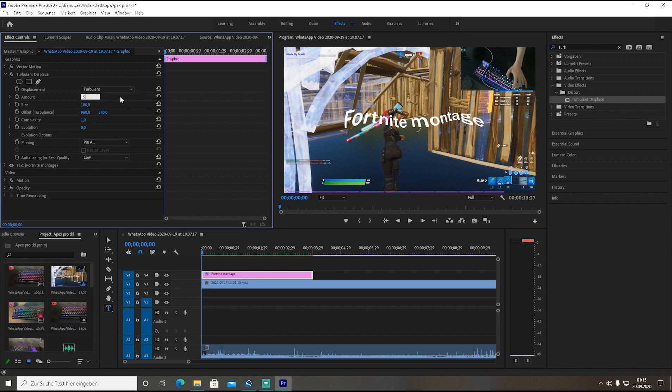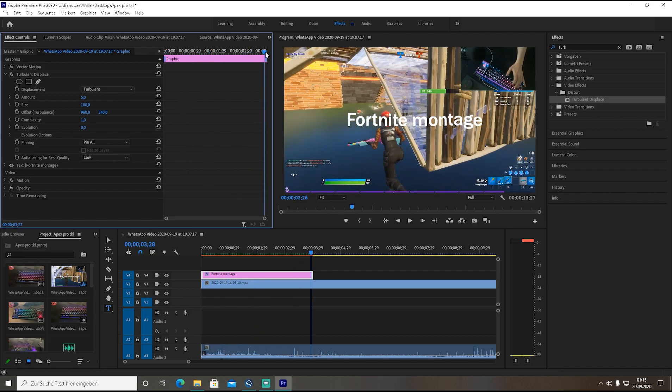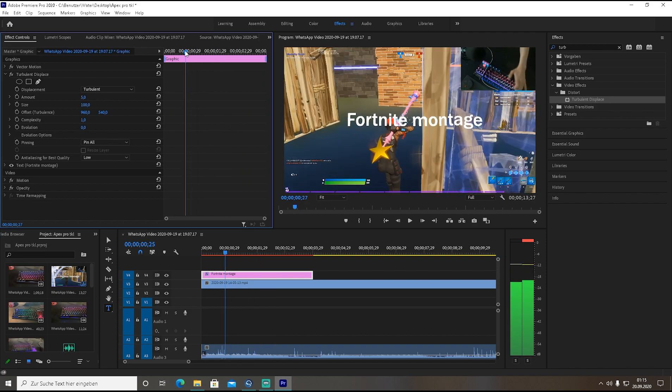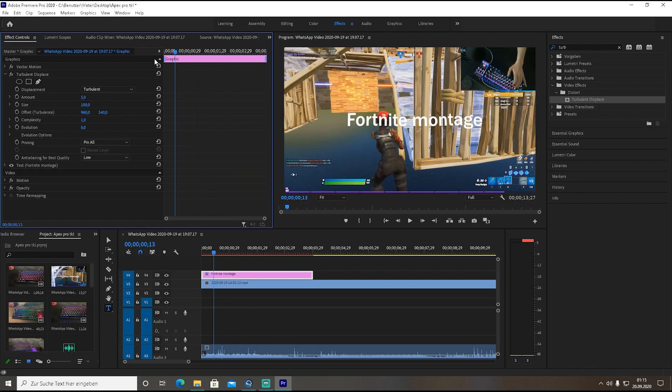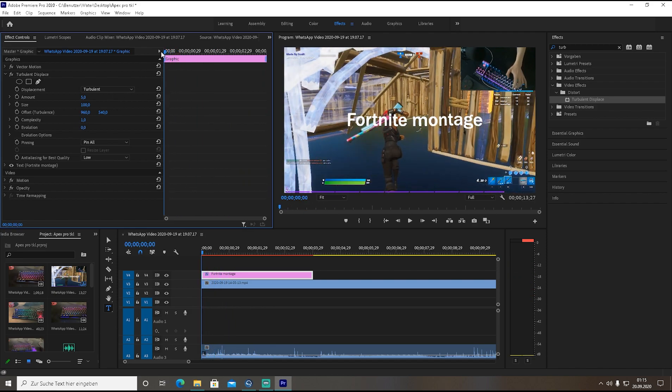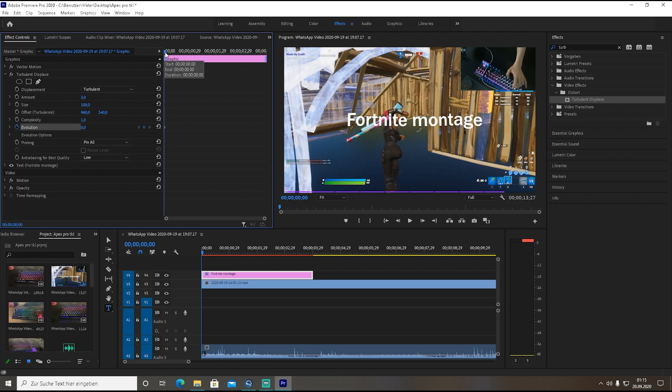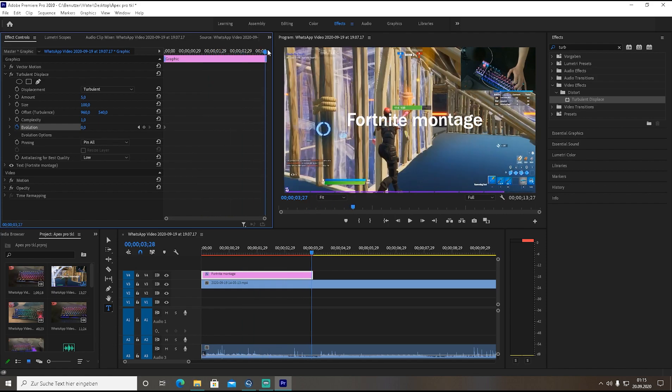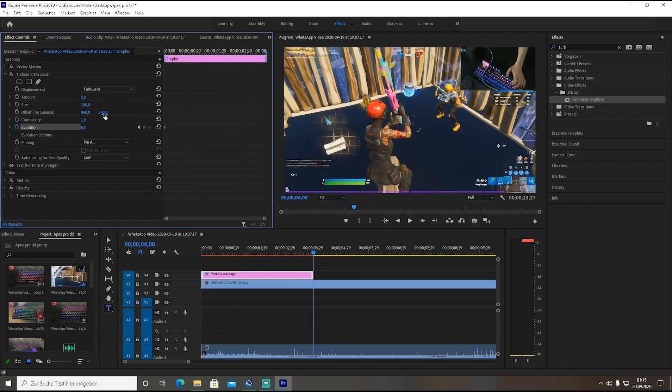What you're going to do firstly is lower the amount from 50 to 5, because 50 is way too much trust me. Now you see right now here is basically your entire clip of the text font. What you're going to do right now here is go to the complete left side and click on evolution and set a timestamp. Then you're going to go to the complete opposite side and increase this right now here by